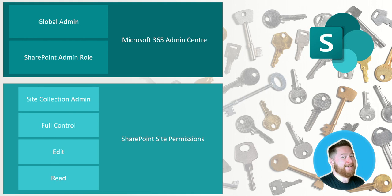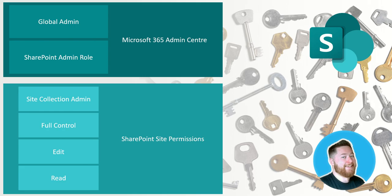So typically you only find there's a handful of those people in an organization that would have global admin, or often service accounts which have that level of access. If you're from a very small or medium-sized organization, it might be the original person who set up Microsoft 365 or someone from your IT team. Now we wouldn't recommend giving global admin access to be able to do SharePoint administration. It's complete overkill and not needed.